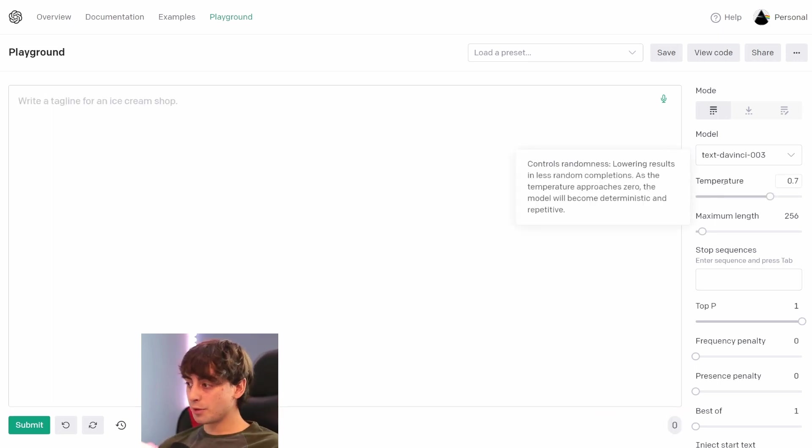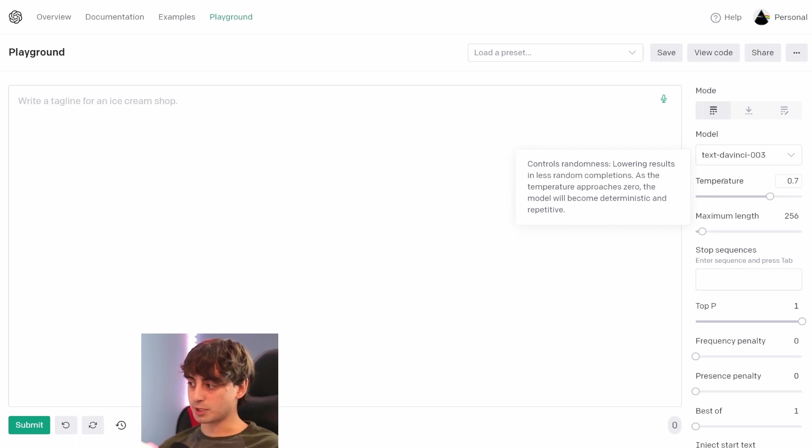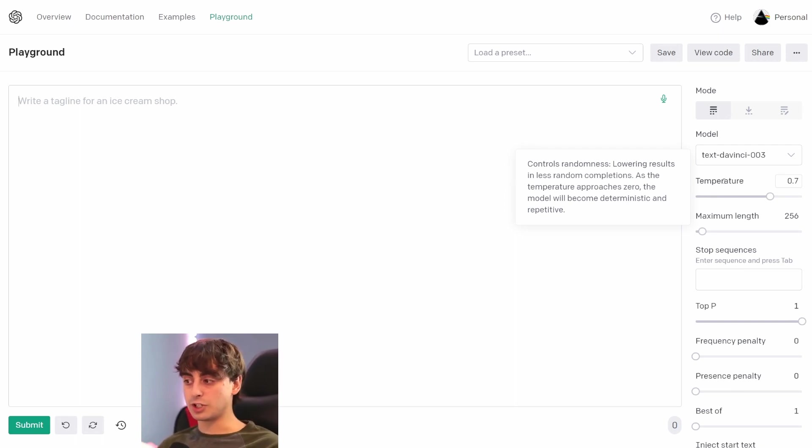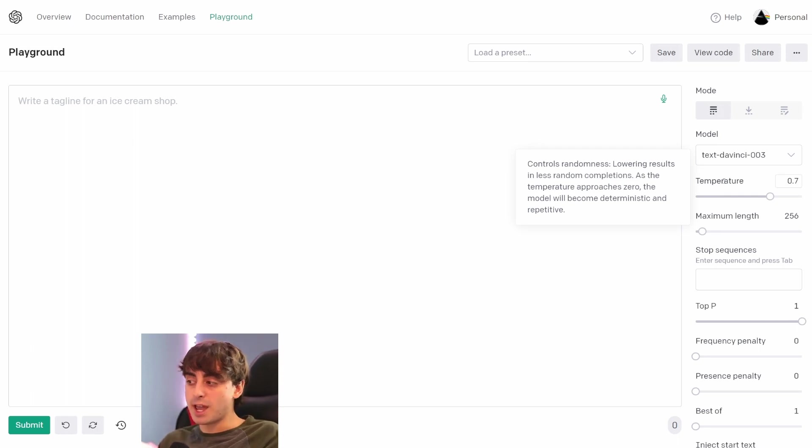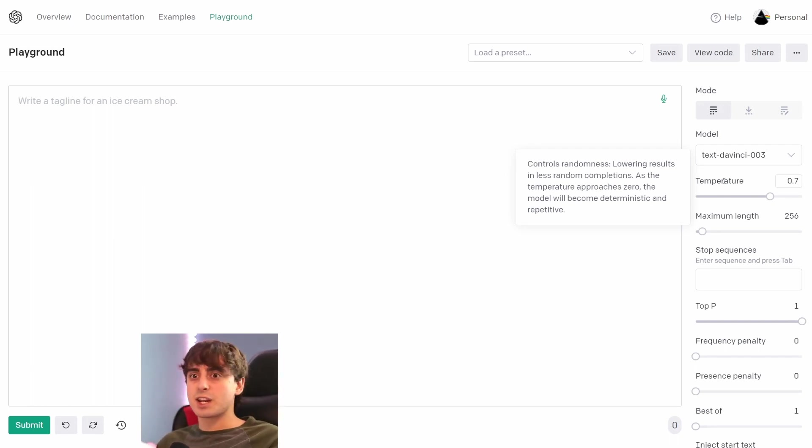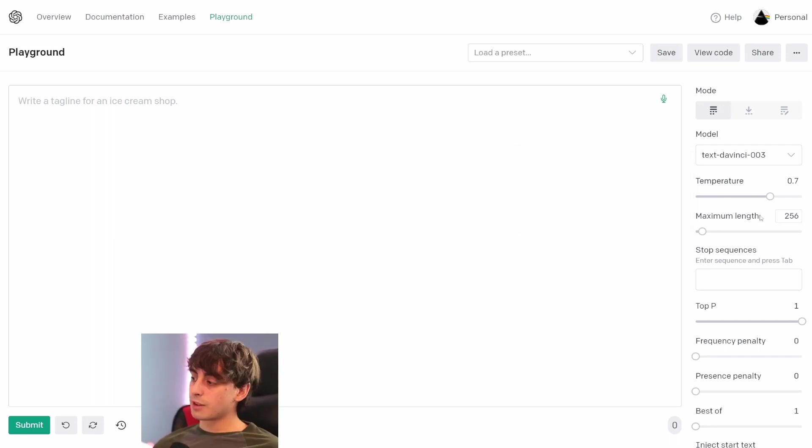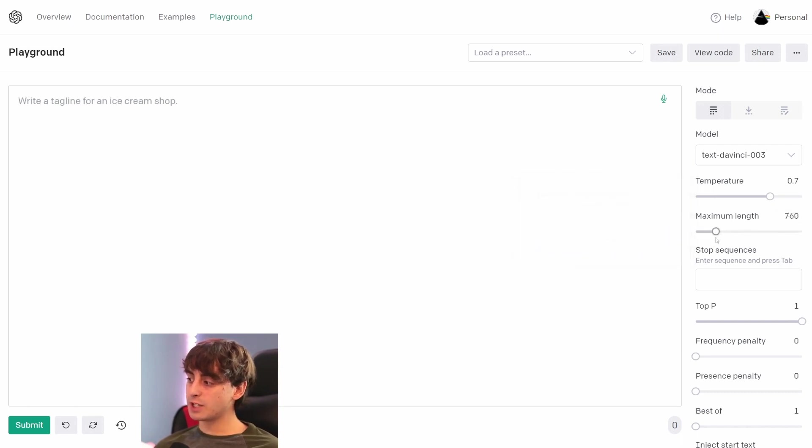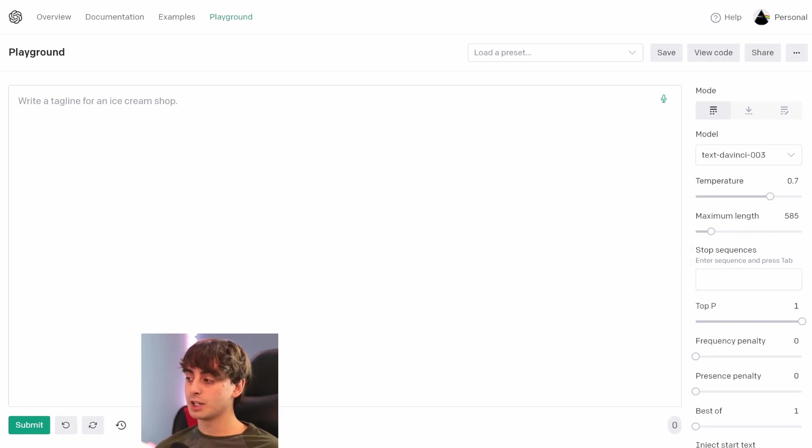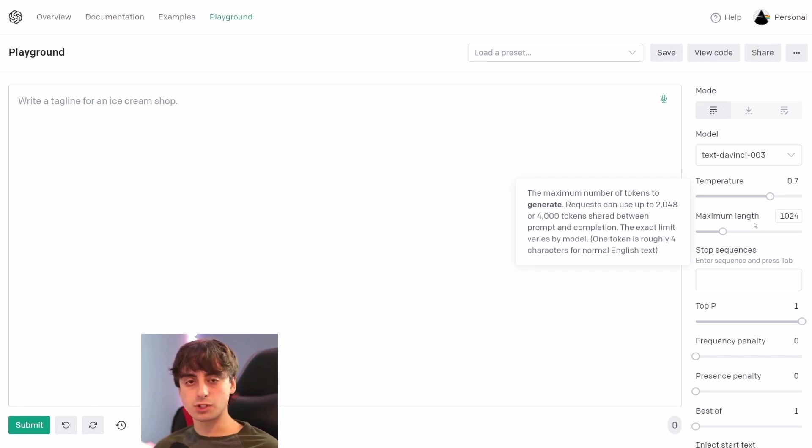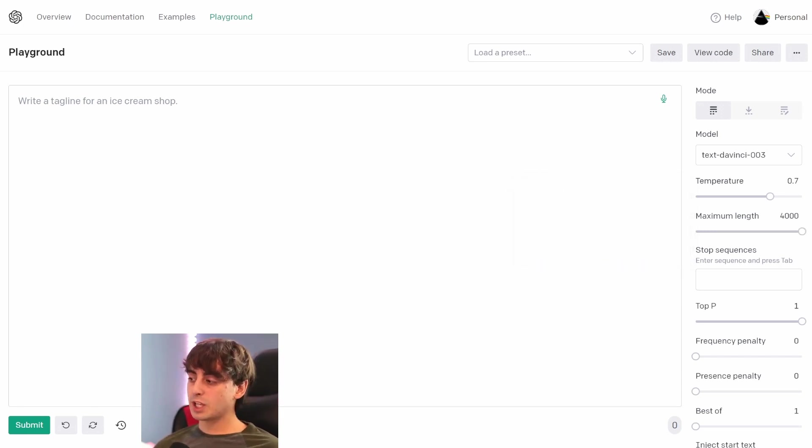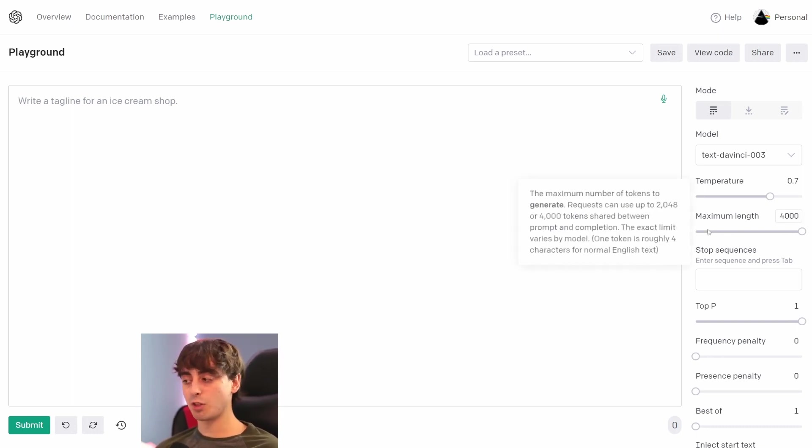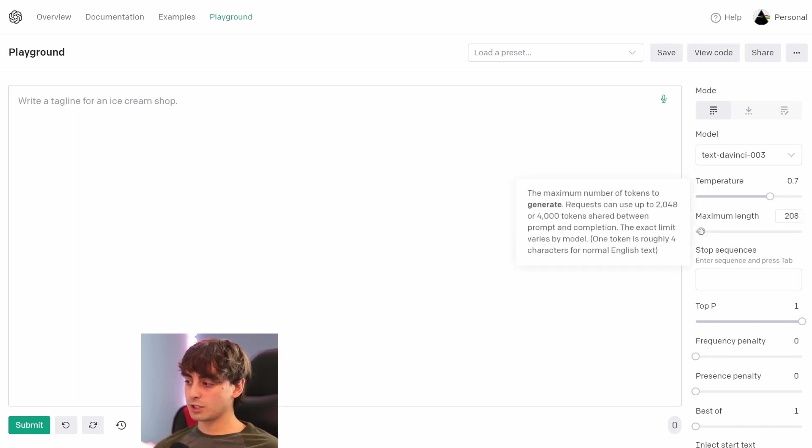So moving down through the list, we also have the temperature aspect of this, which is a dial you can turn. This controls how random the model is. Lowering the temperature will generate more deterministic and repetitive answers, but the more you raise up the temperature, you're going to have more strange and random ideas thrown at you, which is pretty fun to mess around with. This maximum length here is how many tokens the AI is allowed to generate whenever you click this submit button down here. So if I turn this up to a thousand, it's allowed to generate up to a thousand tokens as a response. But keep in mind that the maximum amount of tokens that you can actually have in your prompt is four thousand, which is pretty long. Honestly, it's best to just sort of keep this around 250.